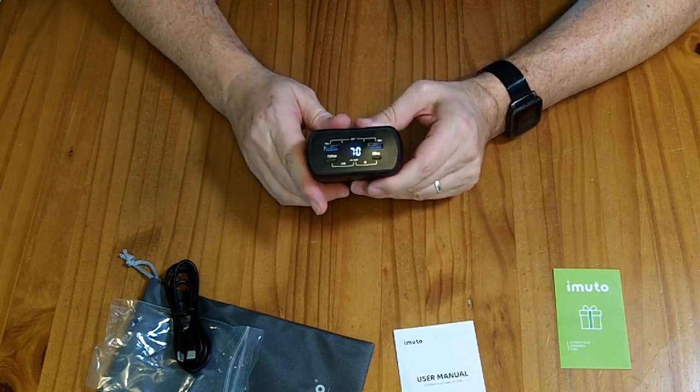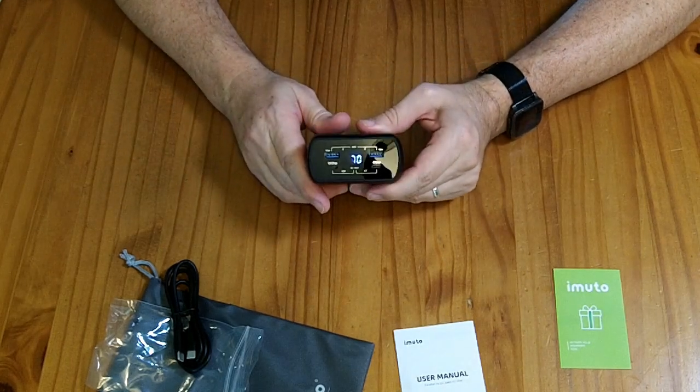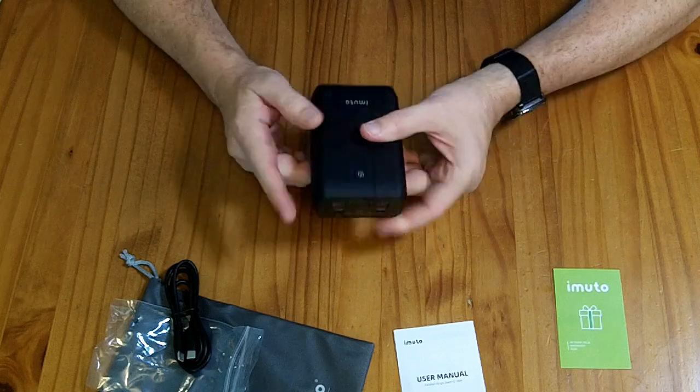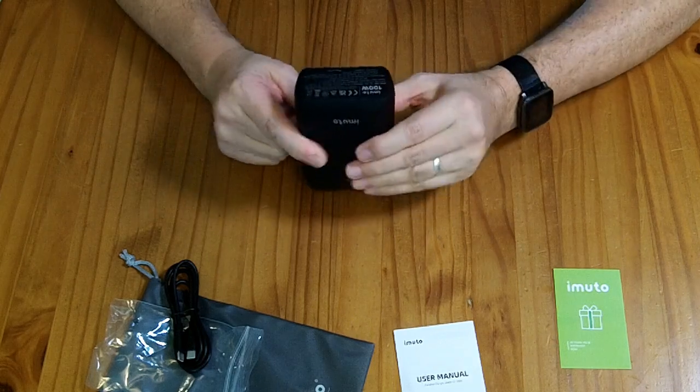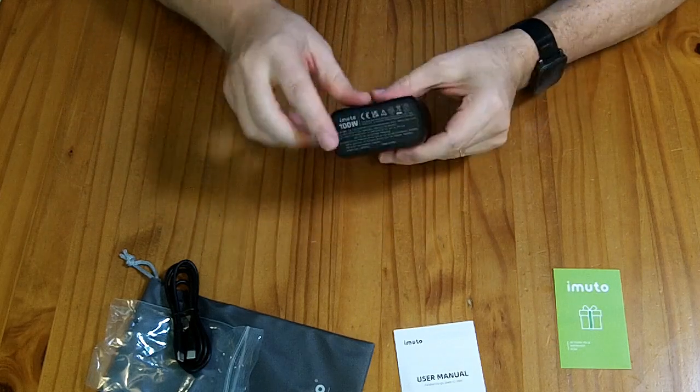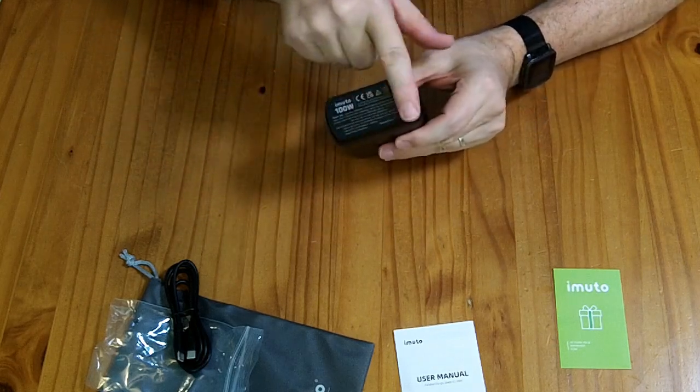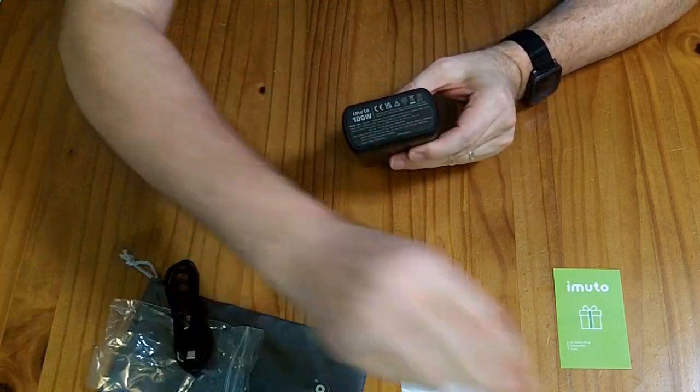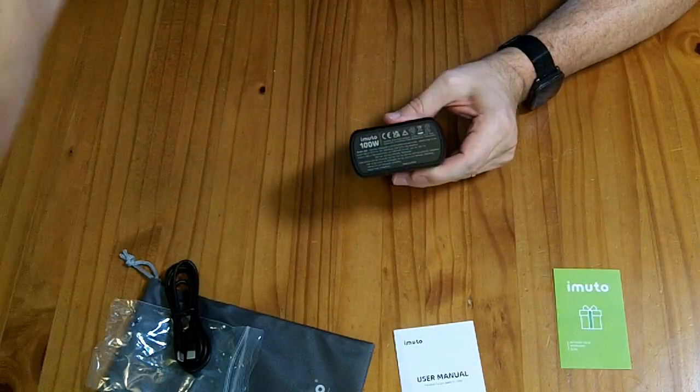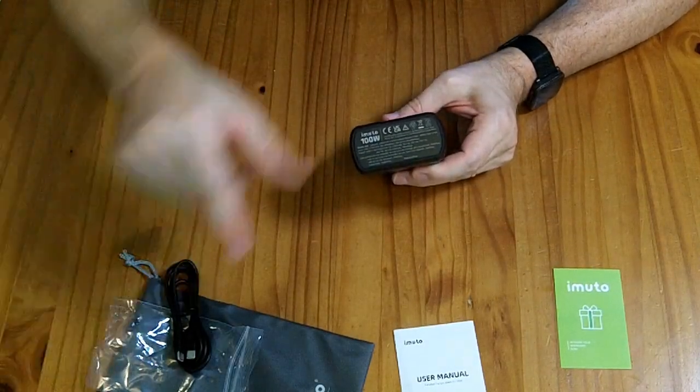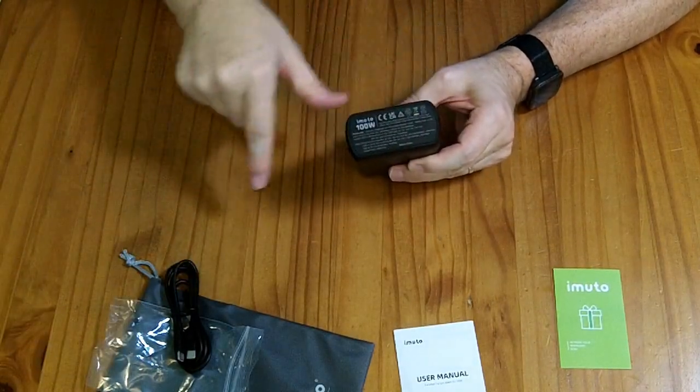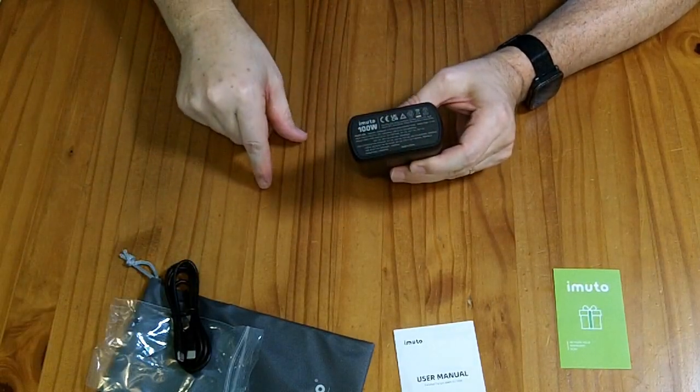There's a button you push, and it tells me currently 70, which I'm assuming is 70%. It has the ratings on the bottom, so in case you lose the box, you can read the ratings off the bottom with a magnifying glass.